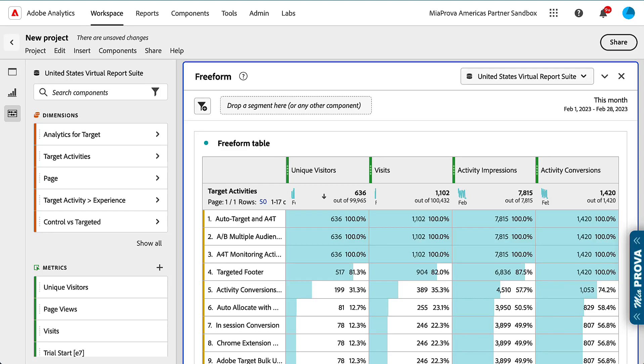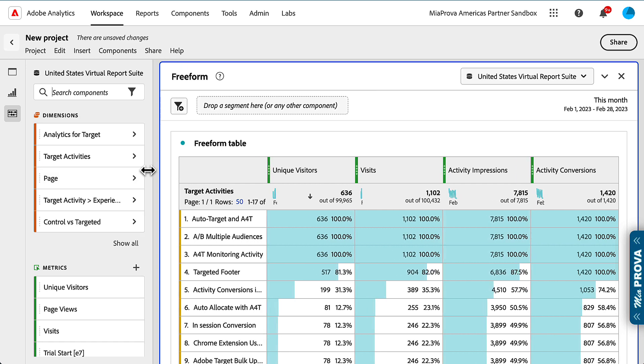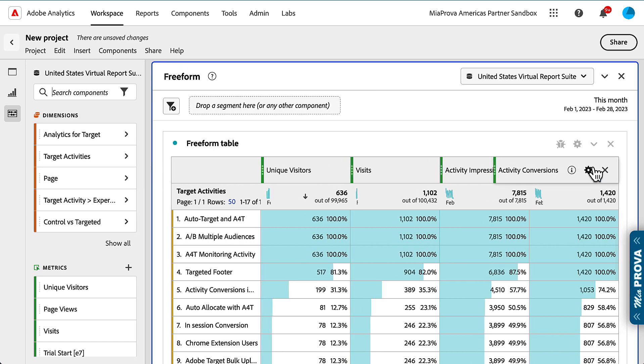Here's a quick video about activity impressions and activity conversions. This question just popped up on Measure Slack. It's something that I come across weekly with different organizations that I work with. It has to do with A4T - basically using Adobe Analytics as the reporting source for your activities in Adobe Target, a really helpful tool. I'm going to also incorporate activity conversions.